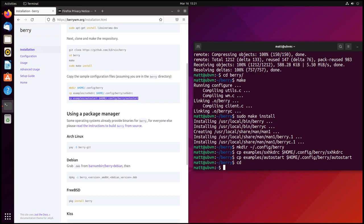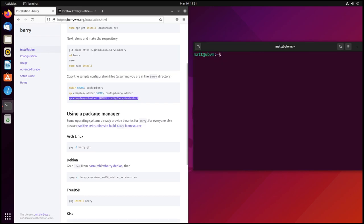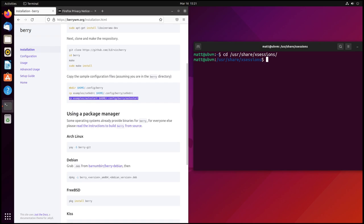Now that that's done, we need to clear this and go into cd /usr/share/xsessions. Now this only applies if you're using a display manager. If you're using something like Arch and you're just using an xinitrc file, you don't need to do this. You could just do exec berry in your xinitrc file and that would work.